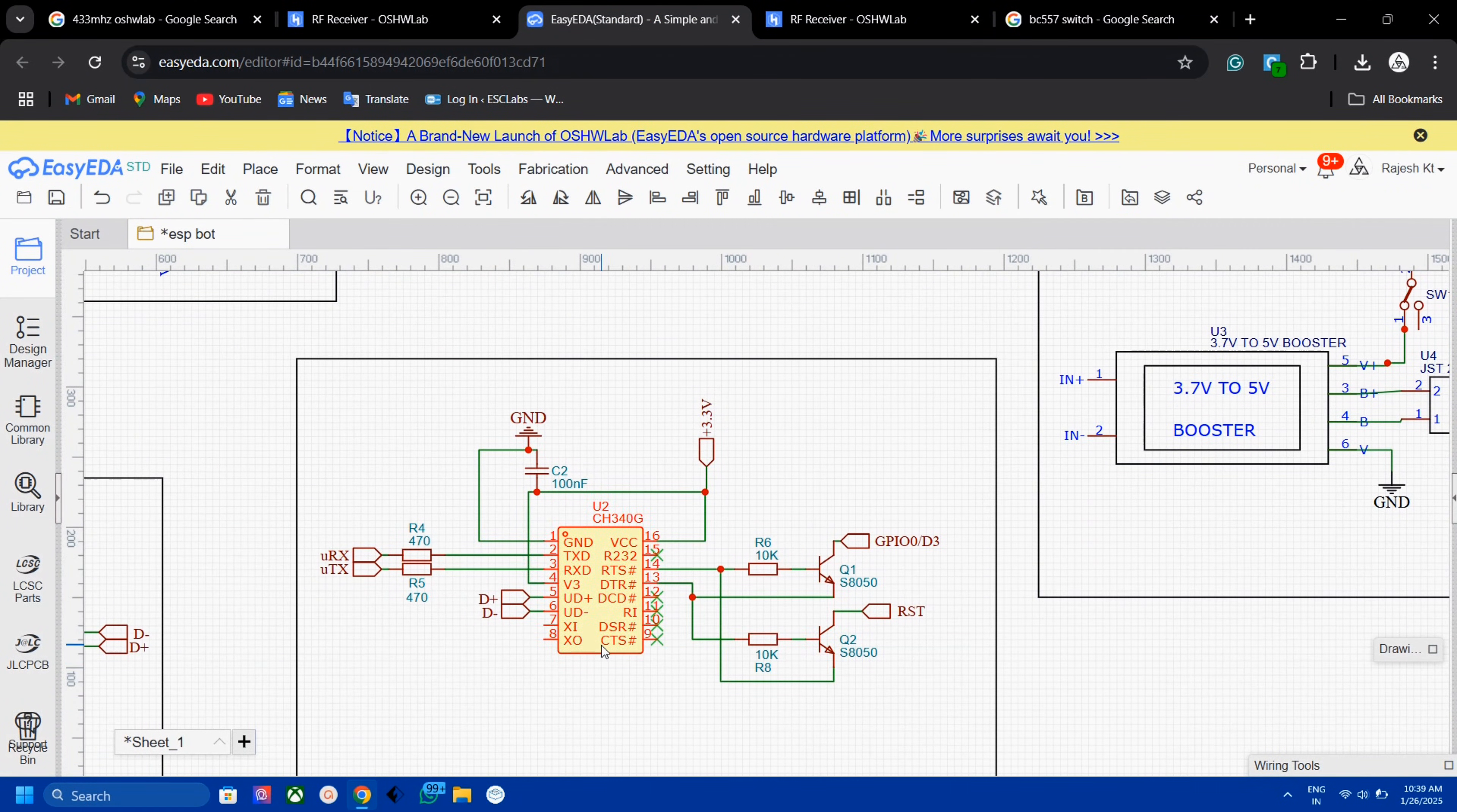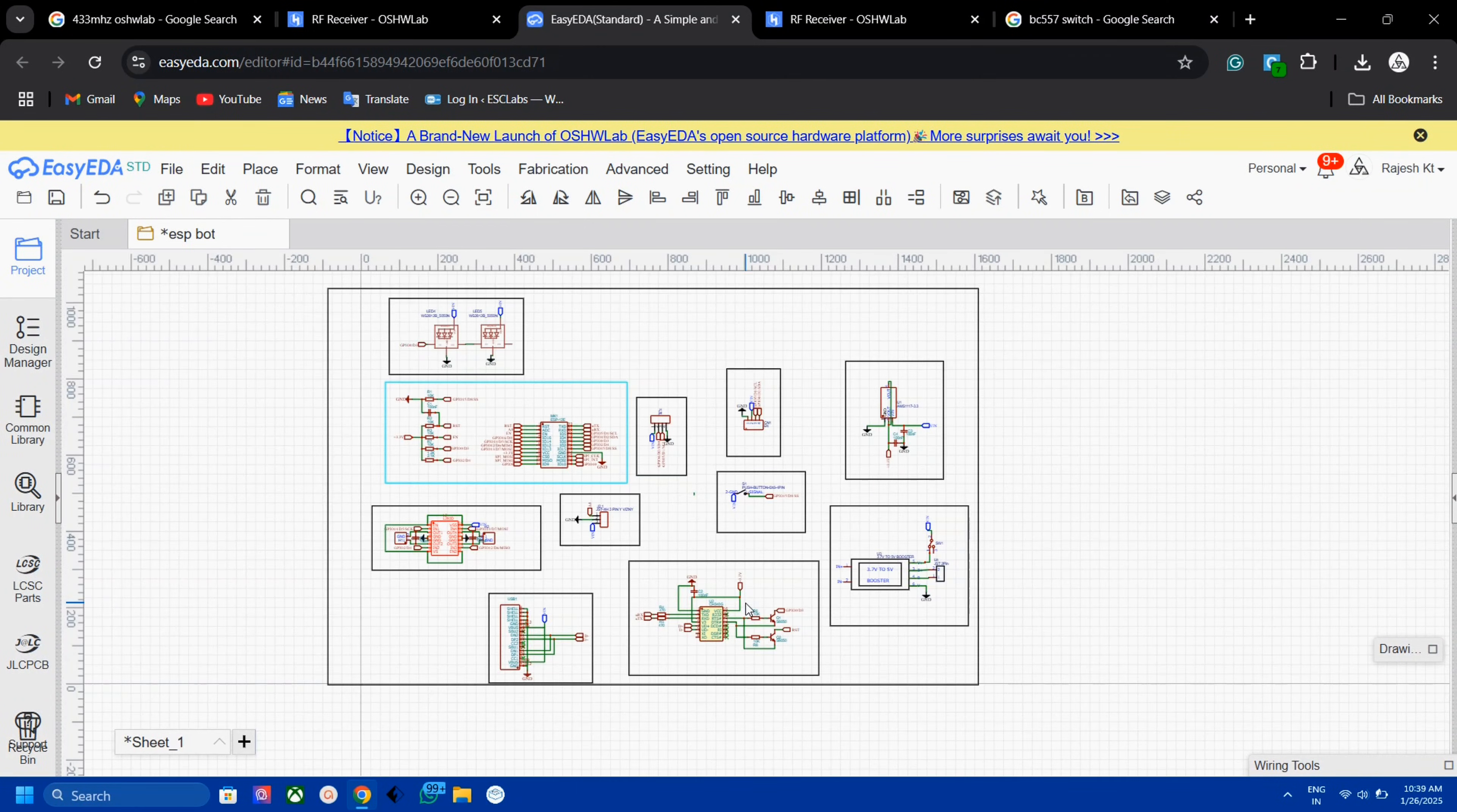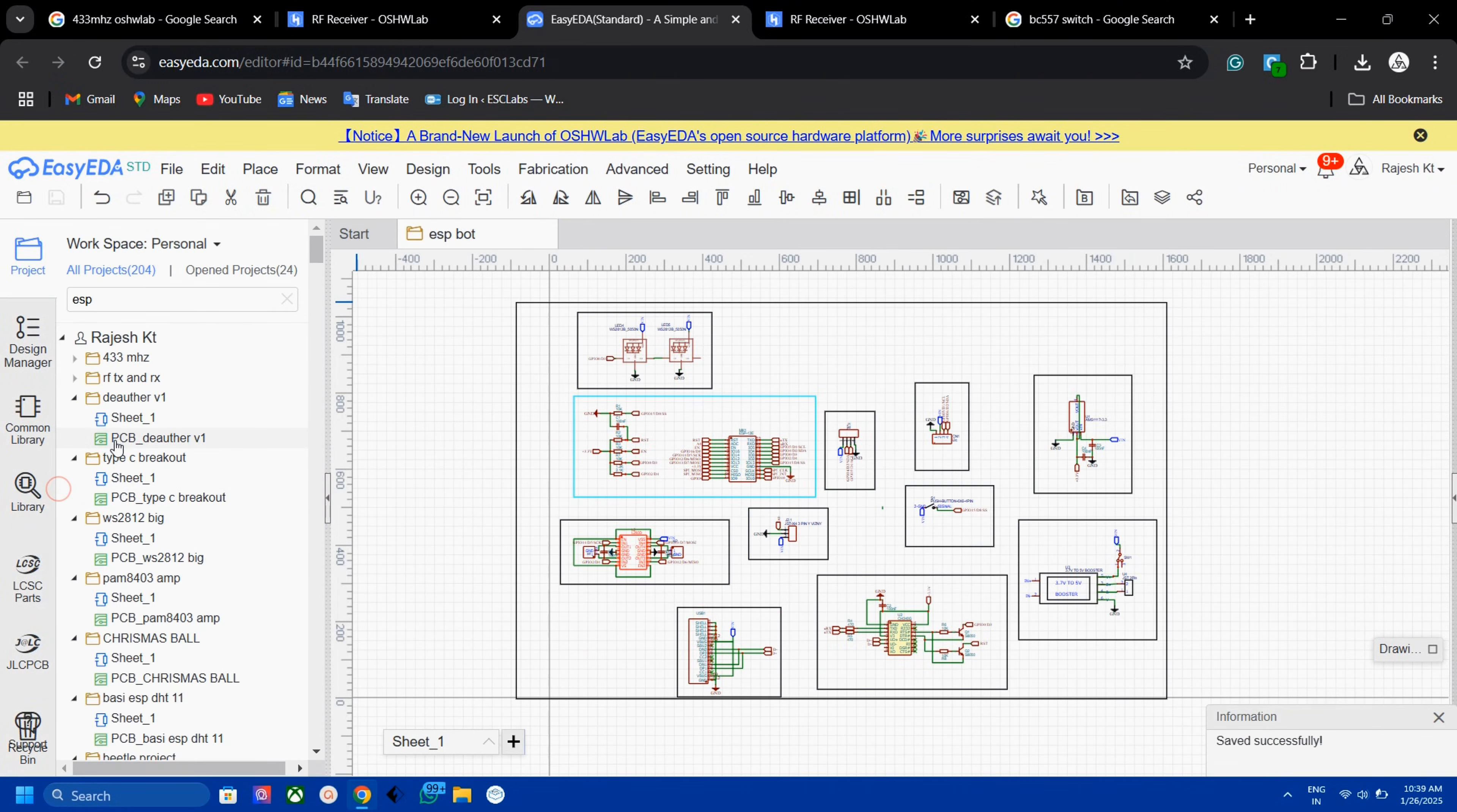The circuit consists a programming section using CH340IC. Then a battery charging section and 5V booster section. Because we are using 3.7V battery and our motors and driver work on 5V. Additionally I have added 2 NeoPixels for indications. So here is the completed circuit diagram. You can download this from my site. Check the description for the link.